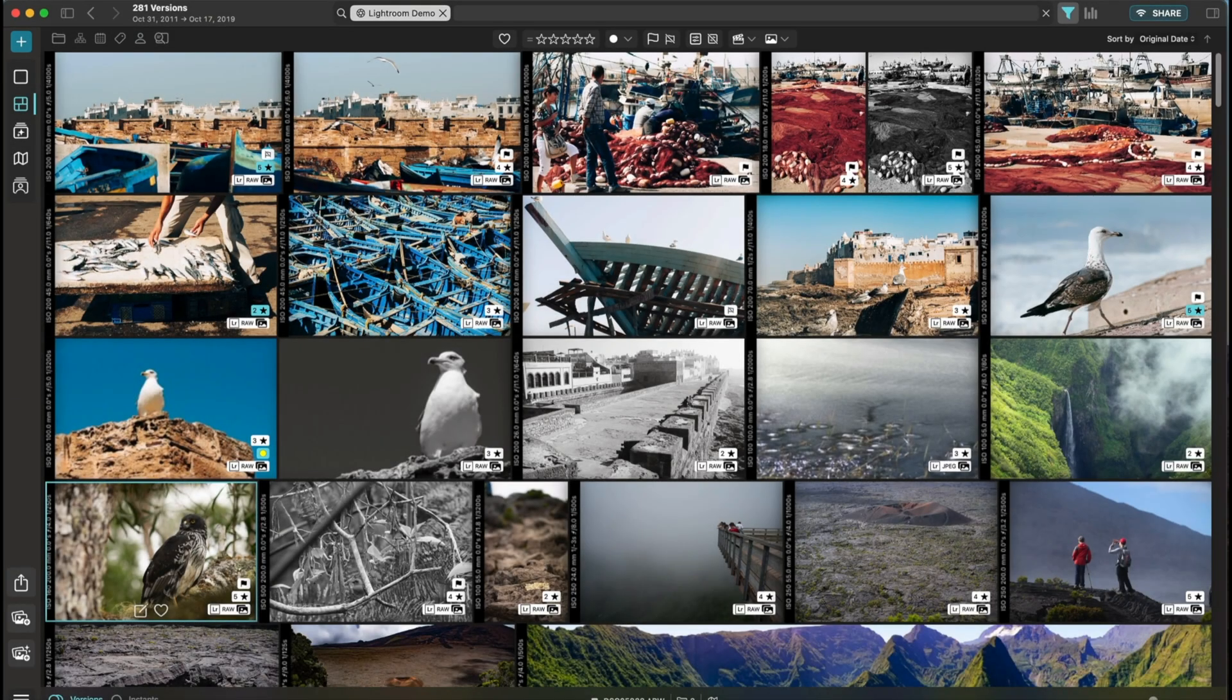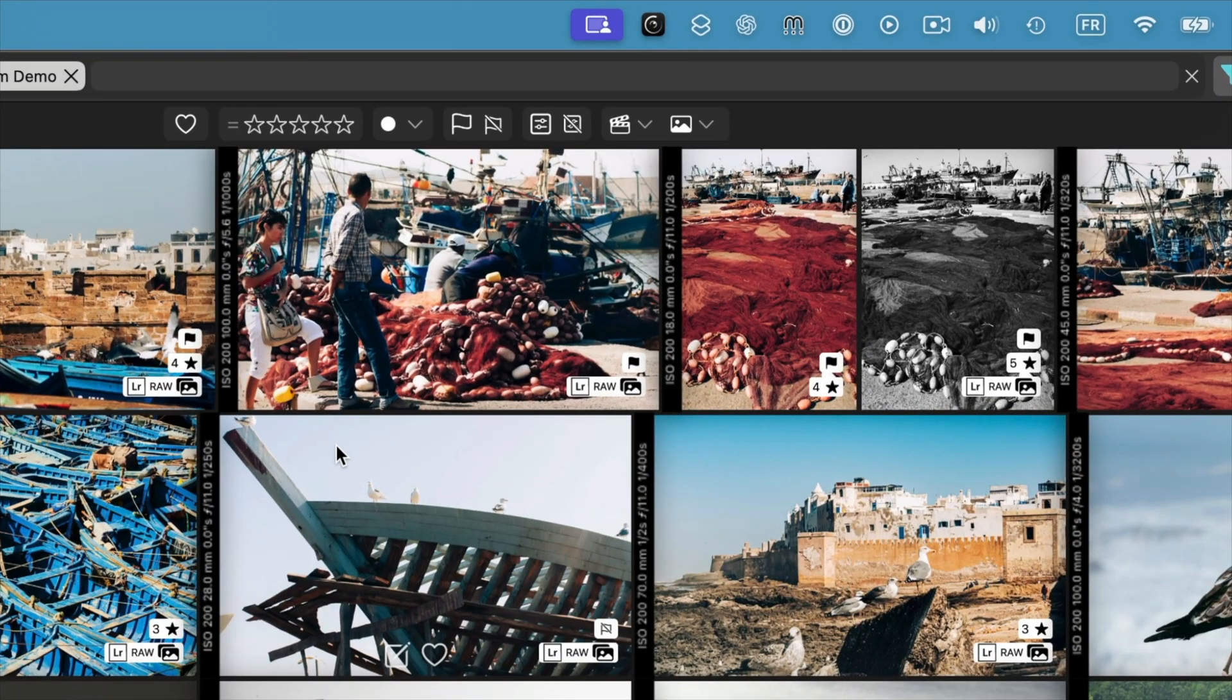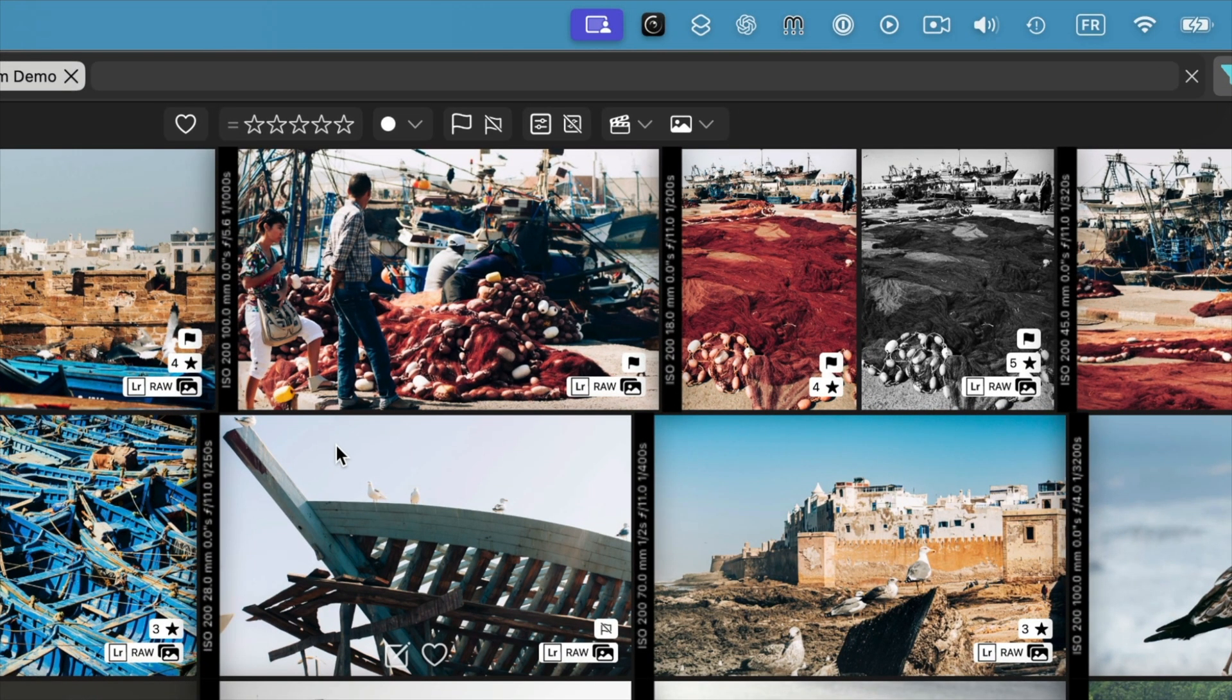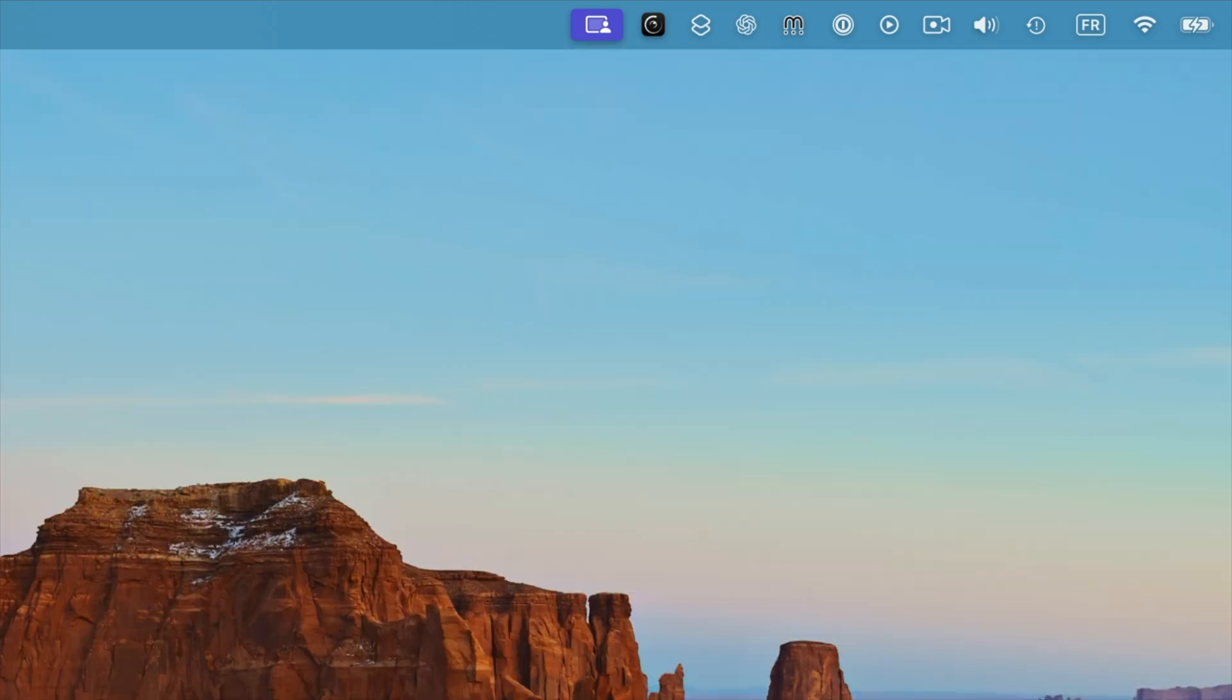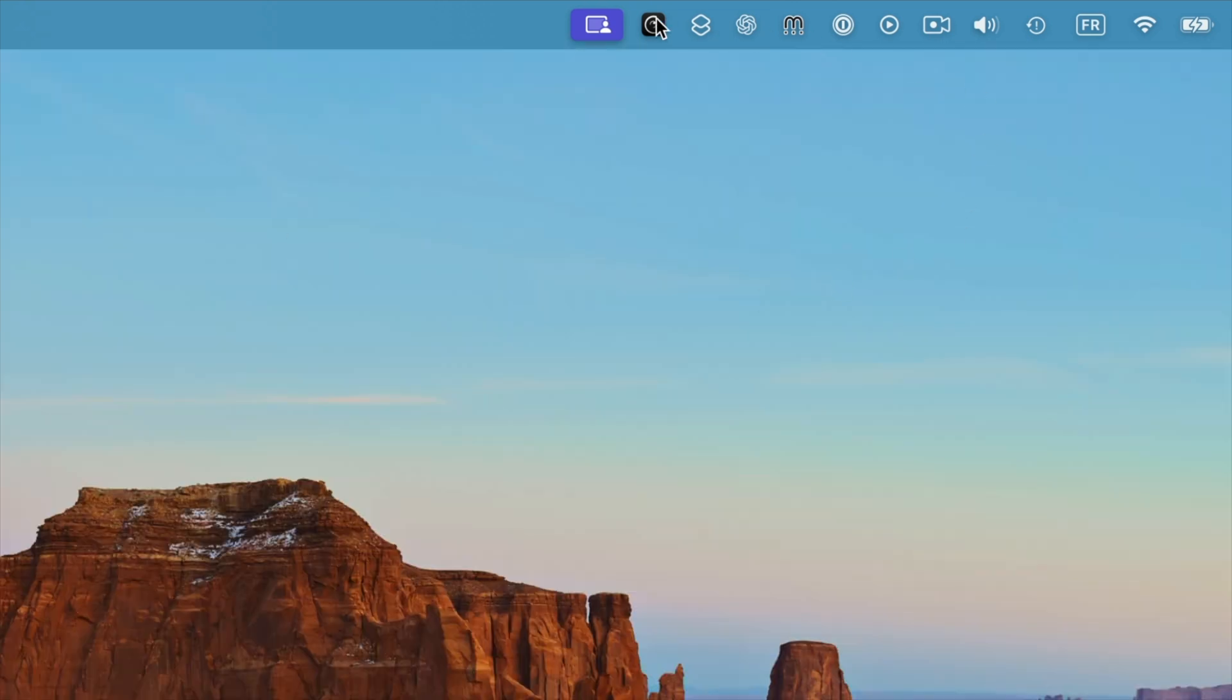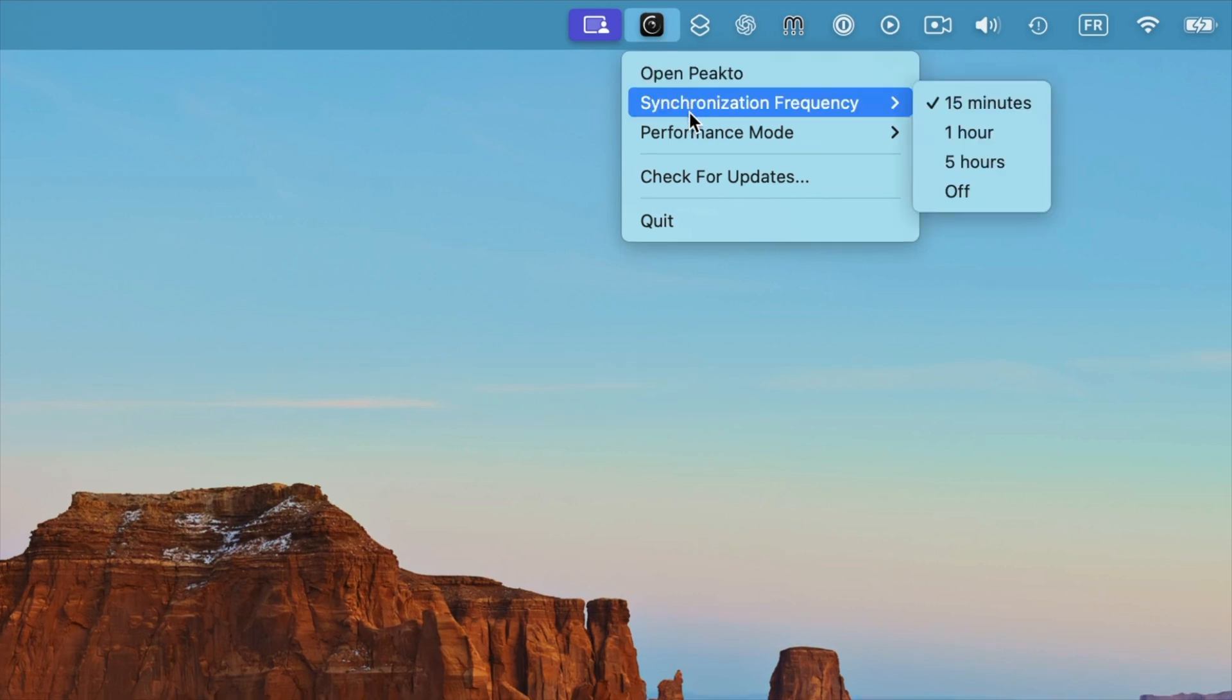Picto also comes with a menu bar mode, and it's a perfect solution to synchronize your media seamlessly without disrupting your workflow. Thanks to this feature, your media stays constantly up-to-date. Because even if the main window is closed, Picto will synchronize changes that happen in your catalogs or in your folders. In the background, Picto performs regular synchronization, and you can adjust the synchronization frequency to suit your needs. Here, I'm synchronizing every 15 minutes.